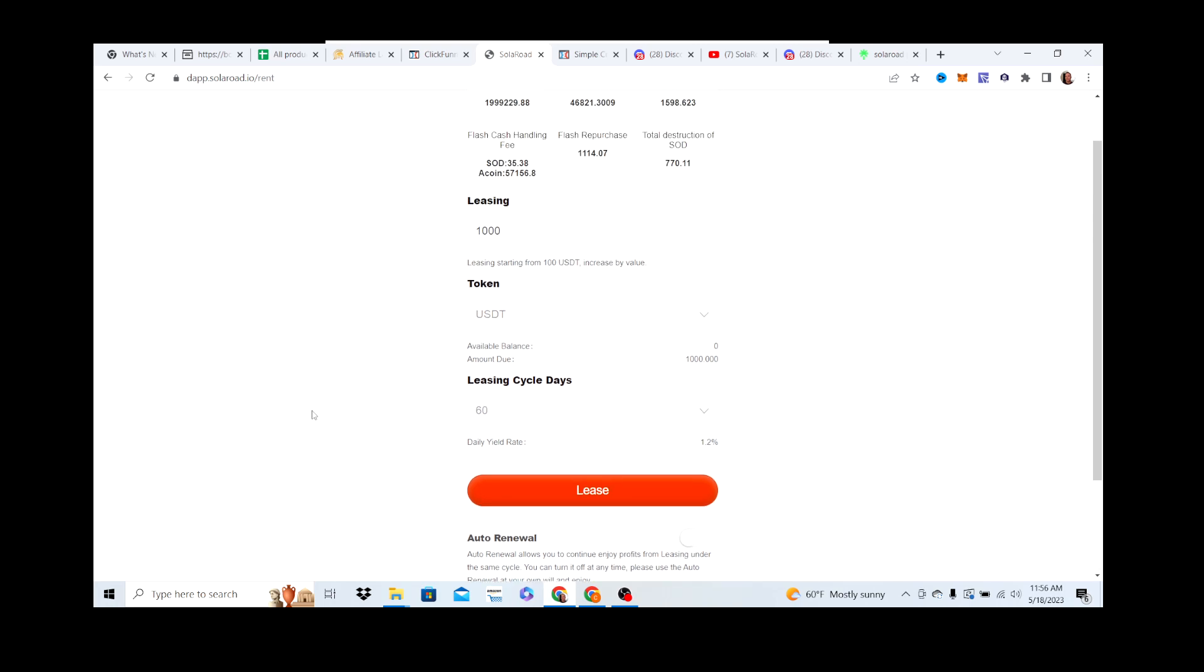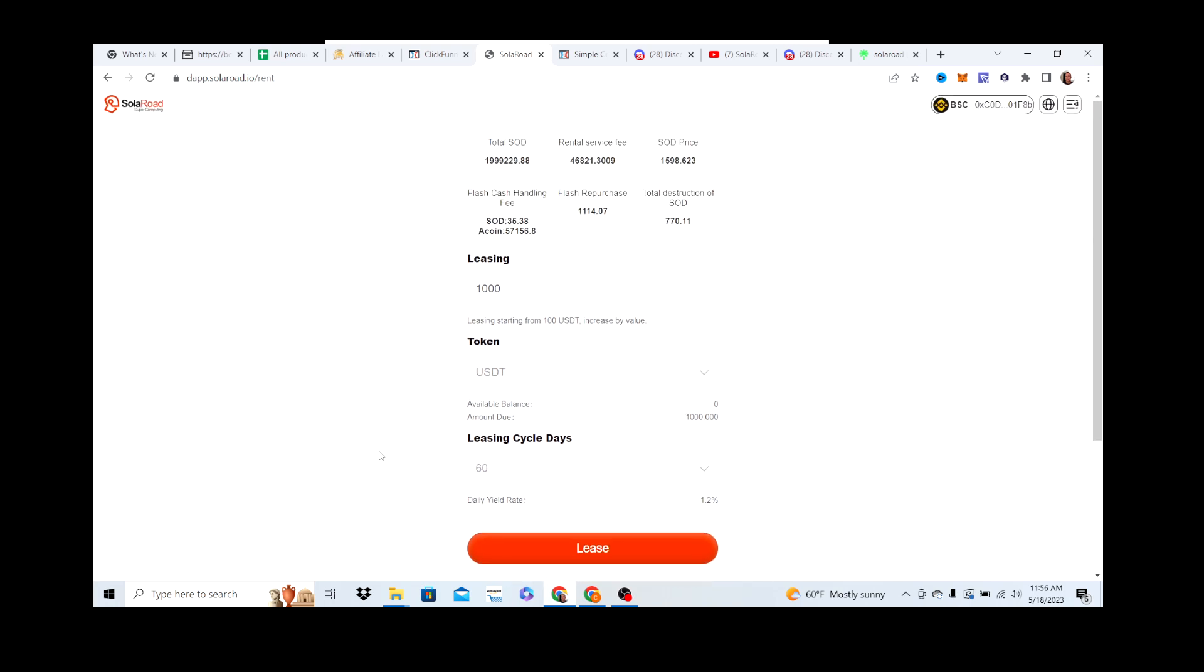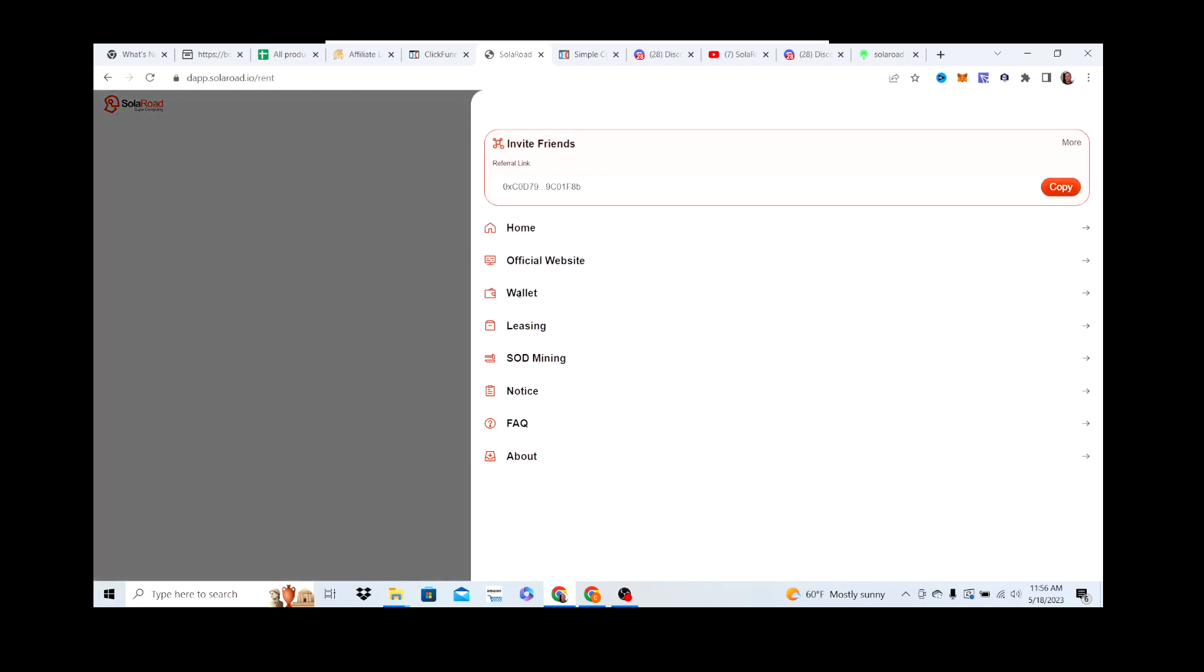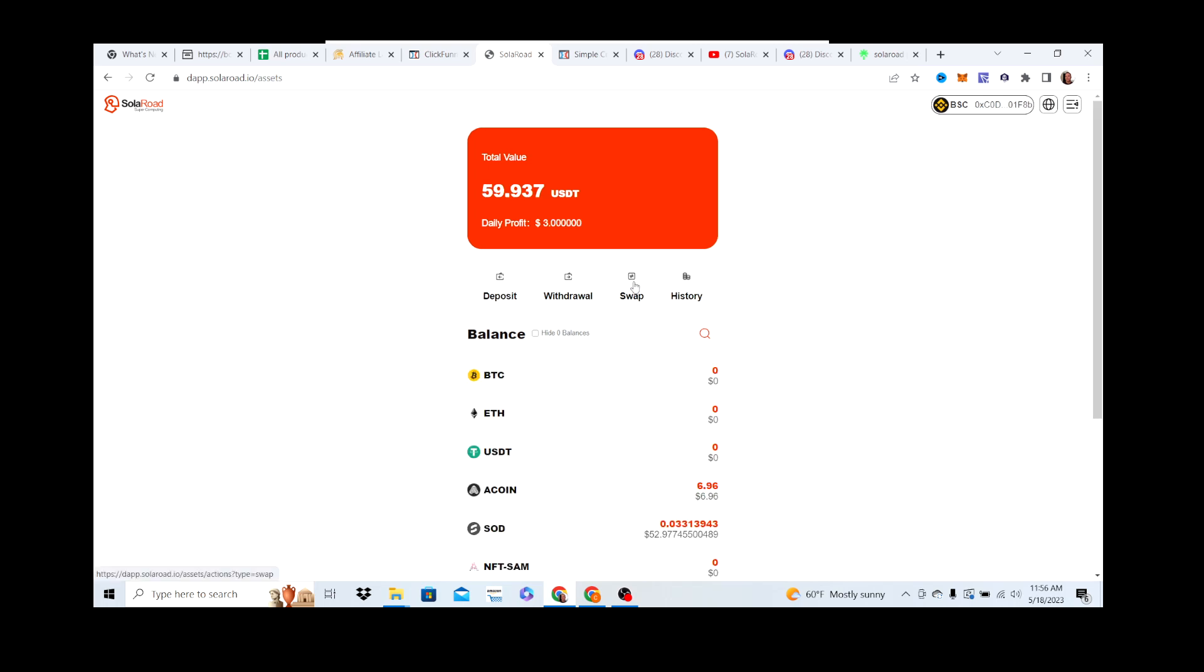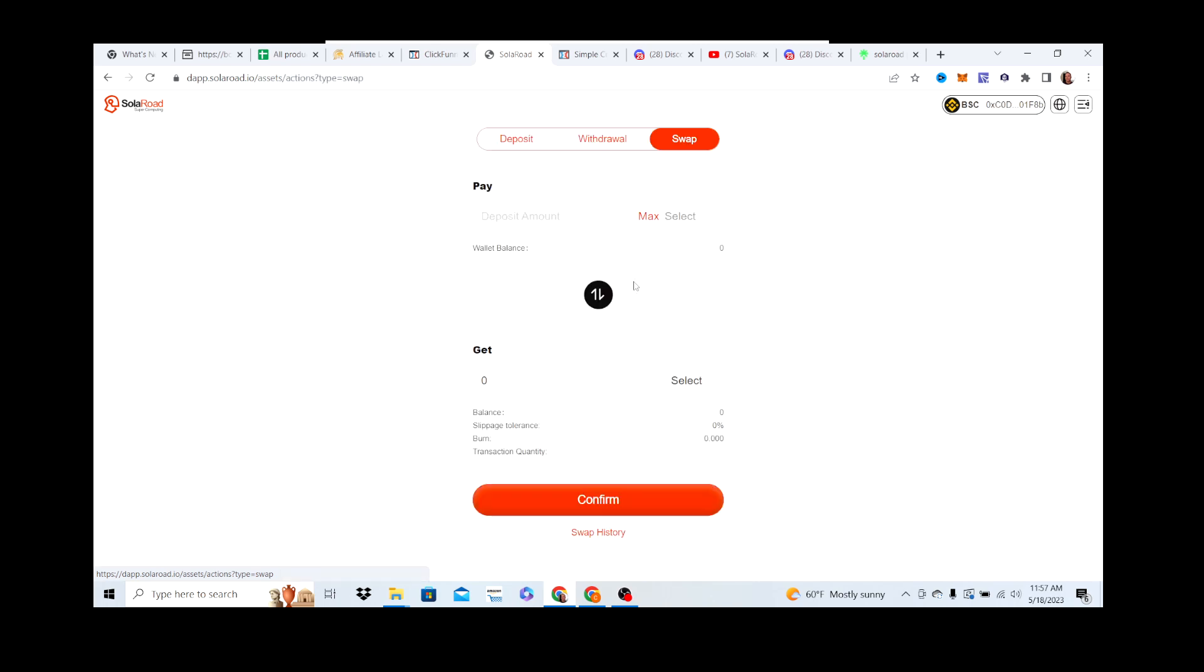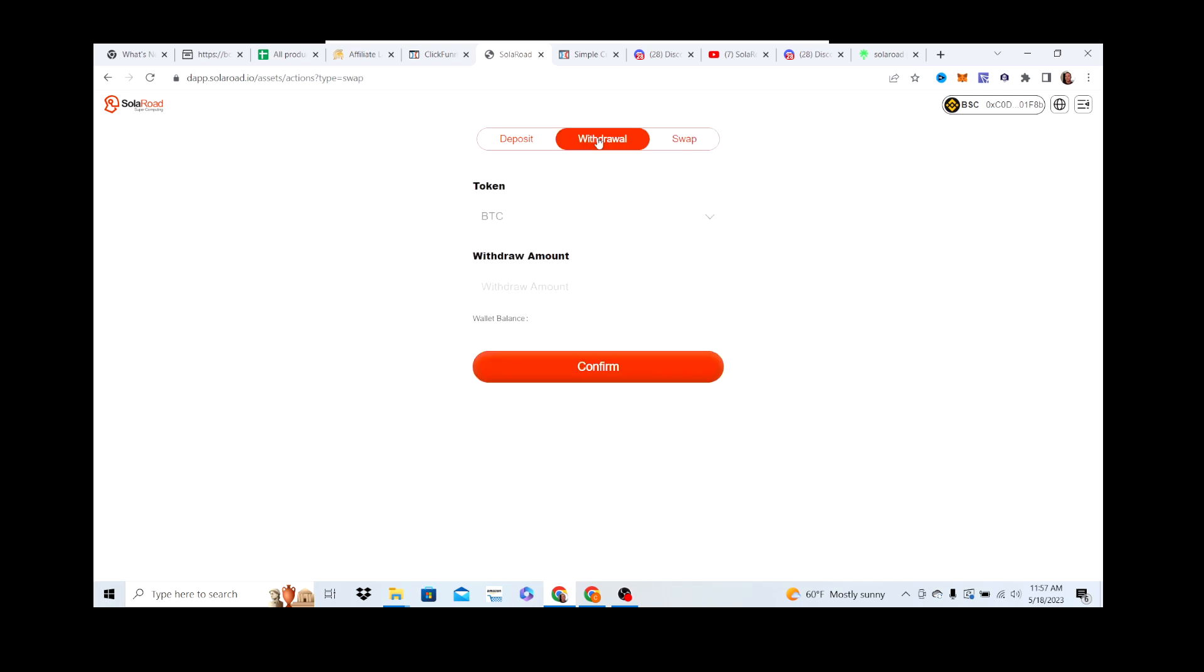Now you're leasing out your $1000 or whatever you decide to put in, and earning A coin every day. Then you can go to Wallet, and if you want to just take out your A coin and get it back to your MetaMask wallet, you'd hit Swap. You'd swap out your A coin to USDT, confirm that, go to Withdraw, and you withdraw that back to your MetaMask or whatever wallet you decide. Most of us use MetaMask. That's one way you can earn passive income with Solar Road.